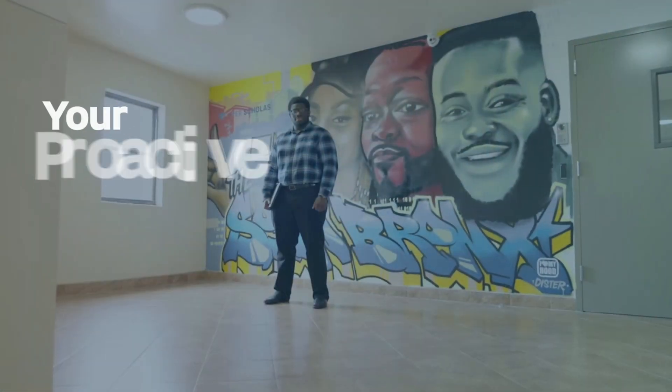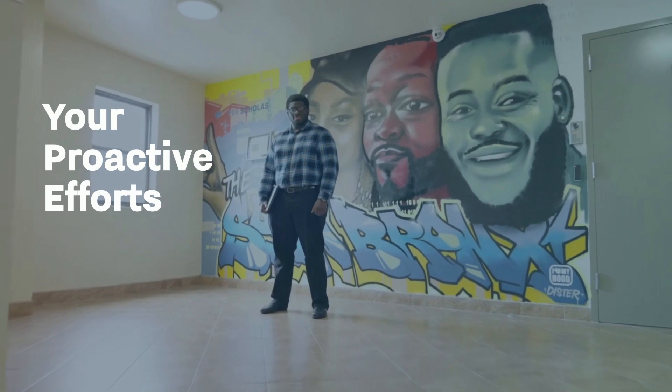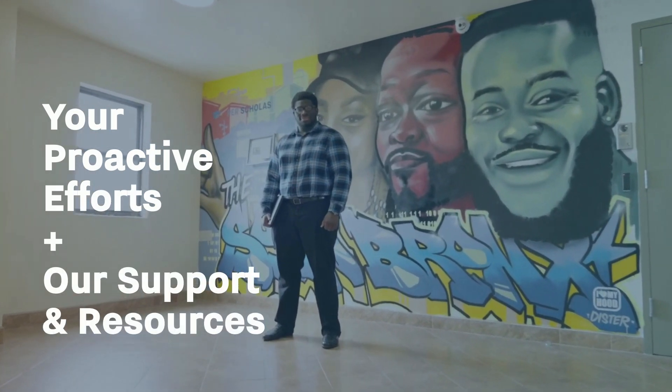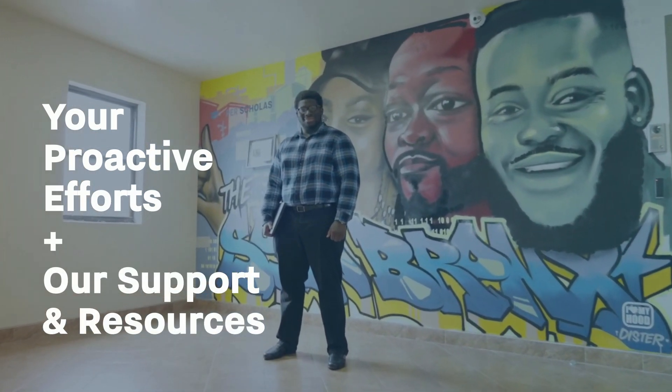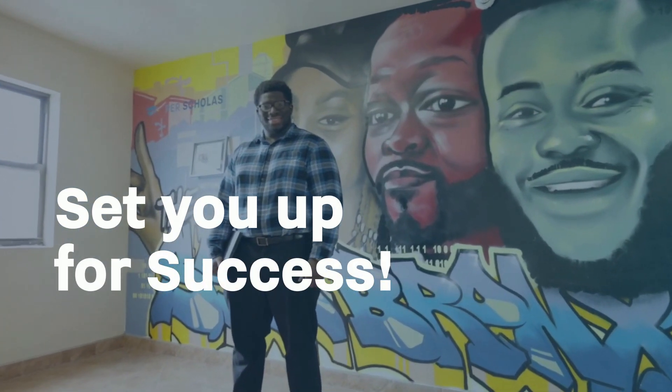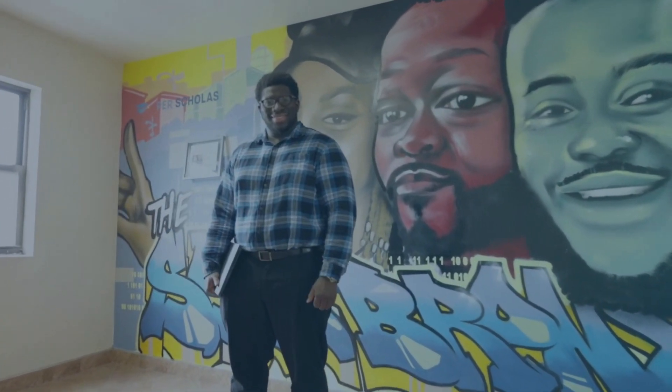Your proactive efforts, combined with Perscolas' comprehensive support and resources, set you up for success in your new technology career.